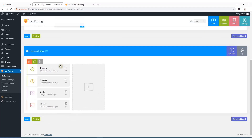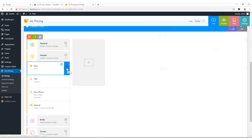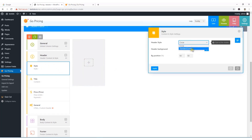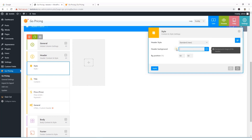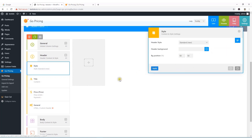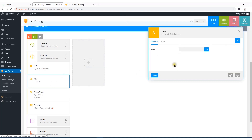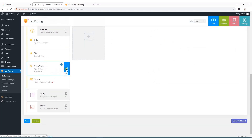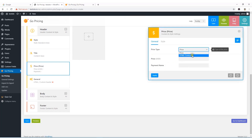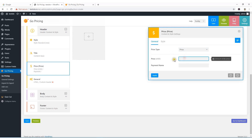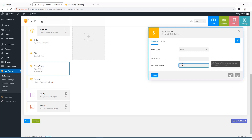Now for the Header section — I'll choose a style, hit Apply, and configure options like hiding the back header and setting a background image. The title will be 'Basic'. For price, I'll set the price type to price only (not HTML content), currency to USD, first price to $5, and payment period to monthly. Hit Apply.